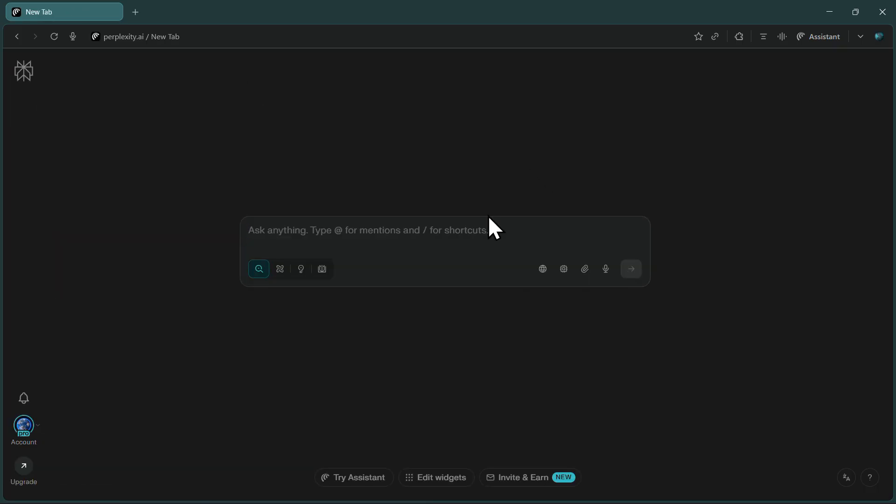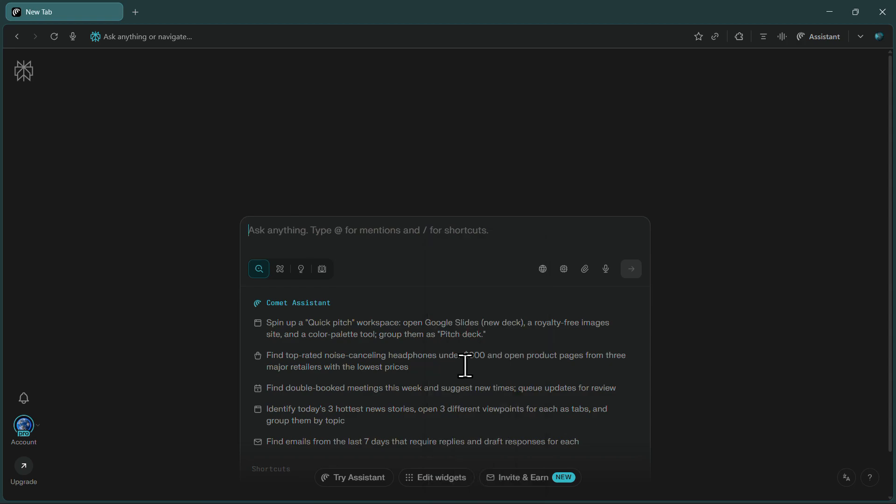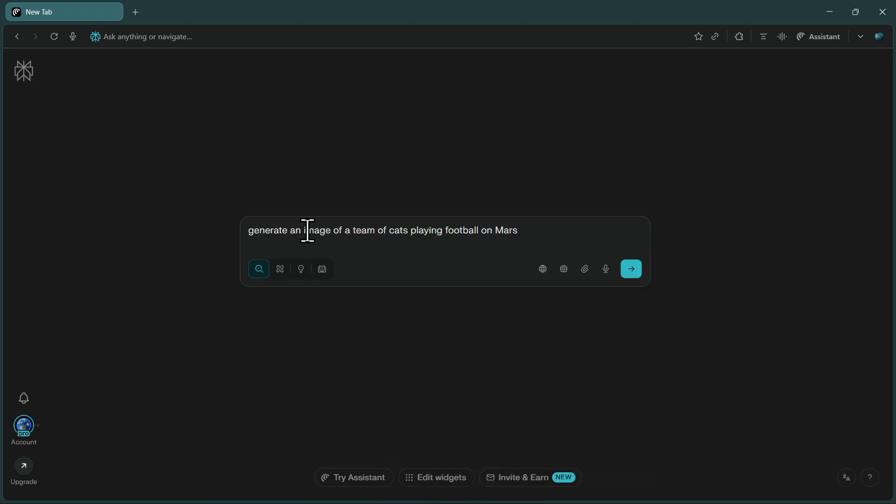Now, you're all set to create images with cDream 4.0. Go back to the main Comet interface, and you'll see the search bar ready for your prompt. Here's where your creativity comes in. Let's try something fun and unique. I'll give it a prompt like, Generate an image of a team of cats playing football on Mars.